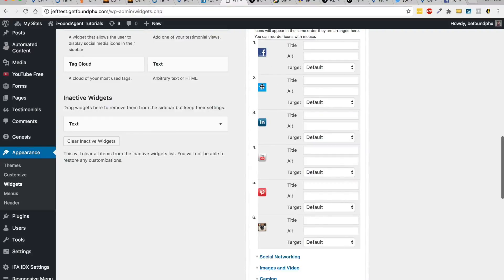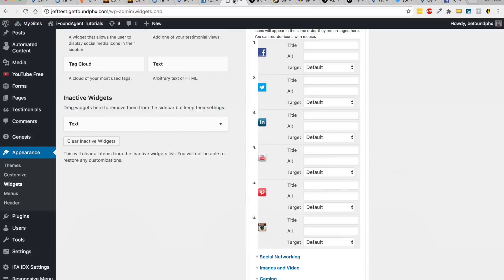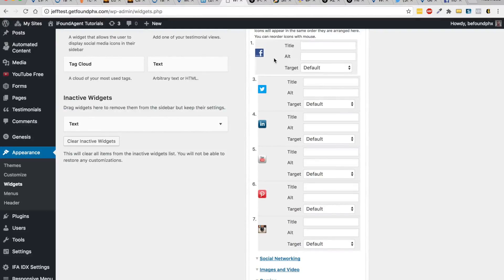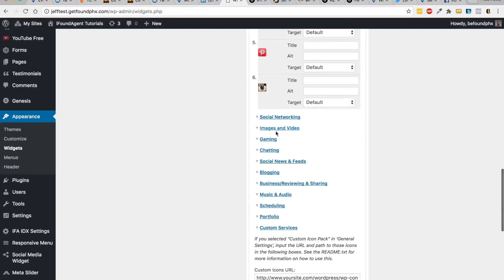We have Facebook, Twitter, LinkedIn. If we look over here it's Facebook, Twitter, LinkedIn. We can actually drag, and if we want to change the order we can just drag and drop those. For social networking, we can just go in here.